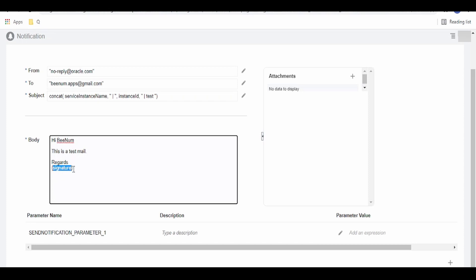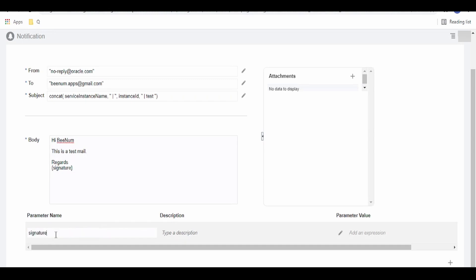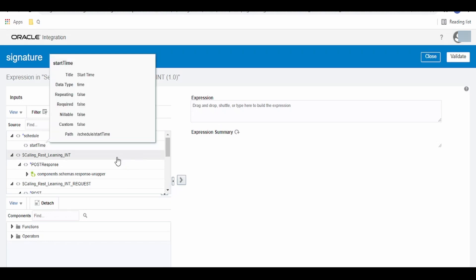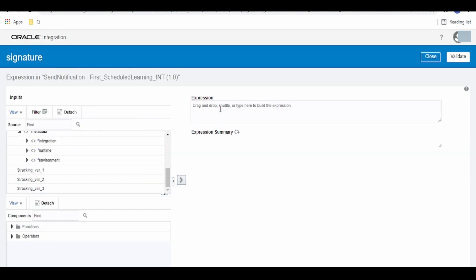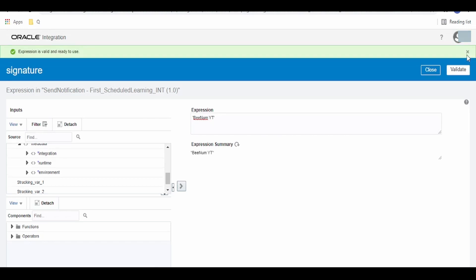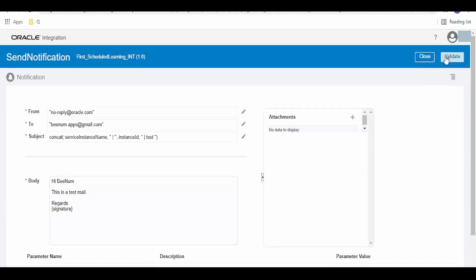We have to give any variables within the body within flower brackets. Under Parameters, if you want to assign any variable you can select it here. As we don't have any variables, we can hard-code the value — for example, 'bm oit youtube'. Click Validate and Close.